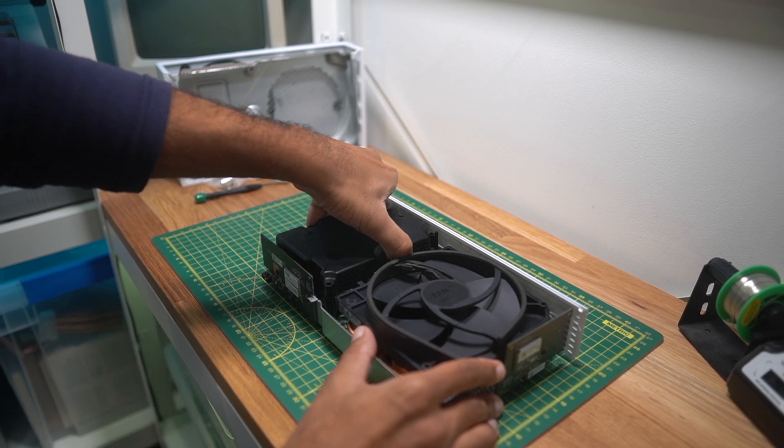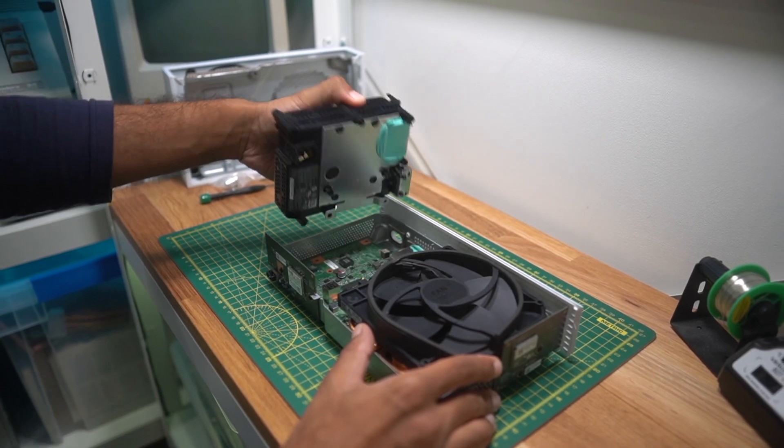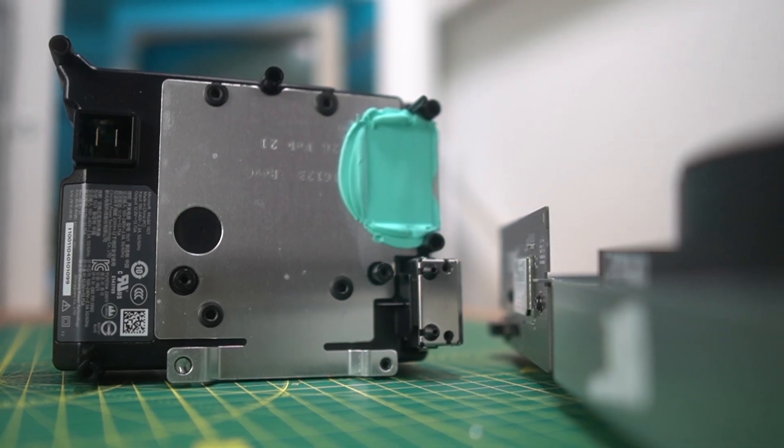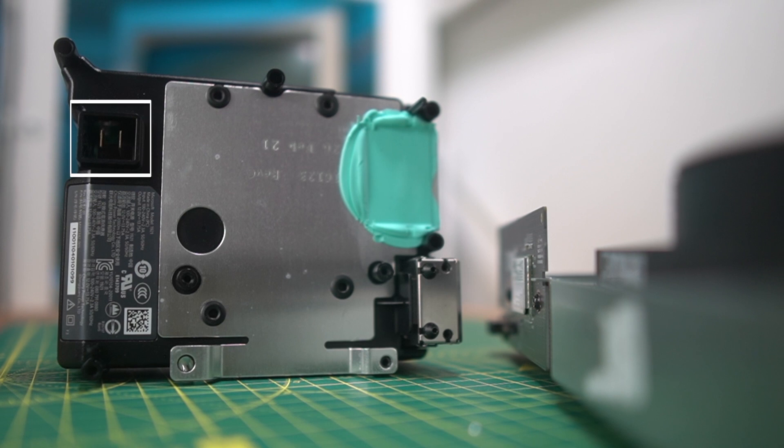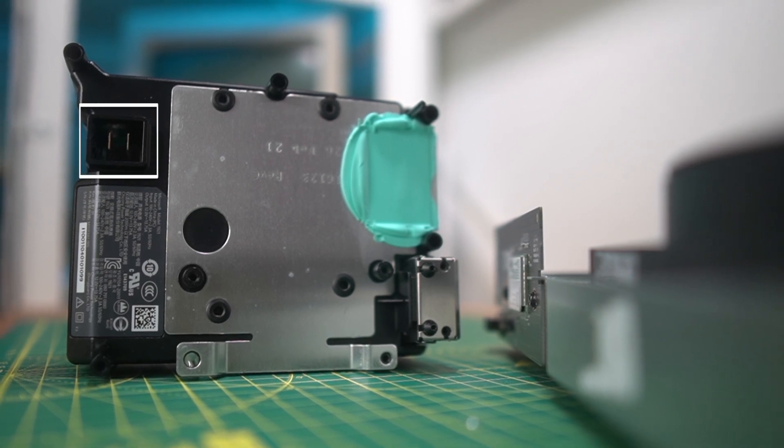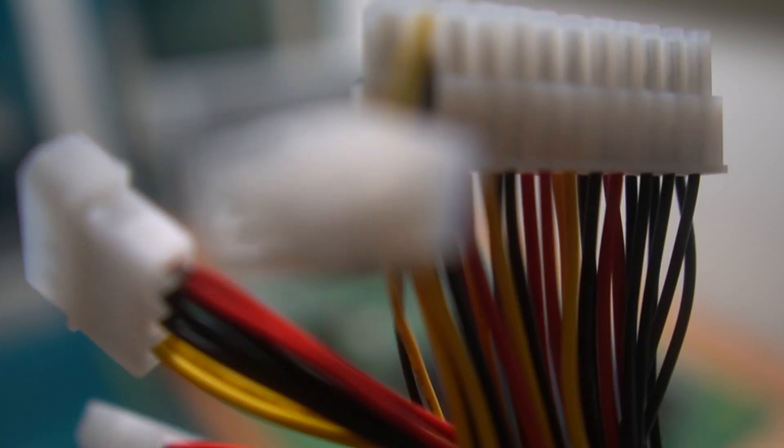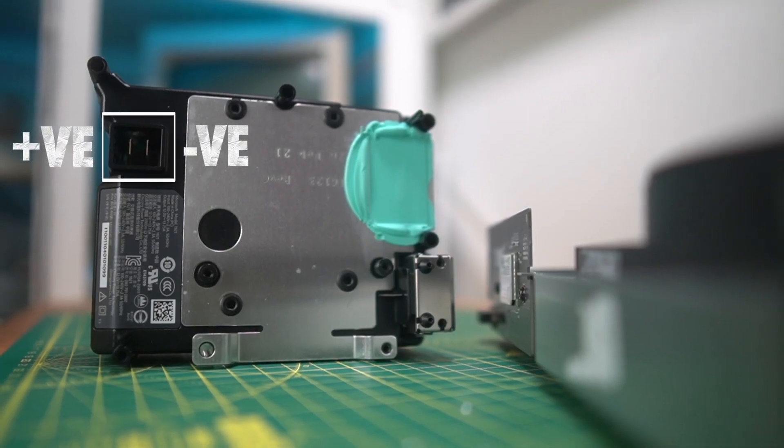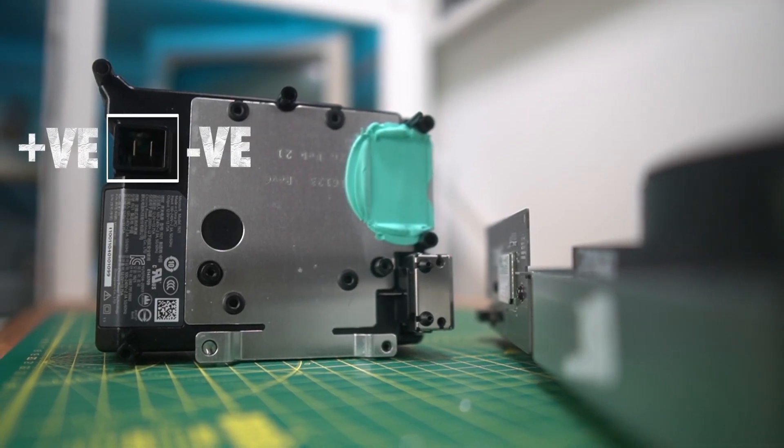But while I was poking around, I noticed a couple of things. The PSU hooks up to the motherboard with only two connectors, no PC-style ATX, Molex, mumbo jumbo, just a positive and a negative terminal.